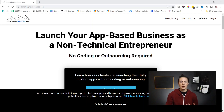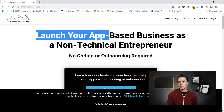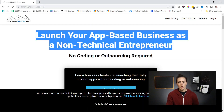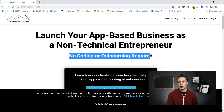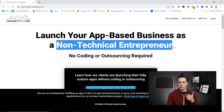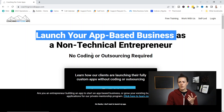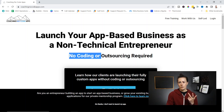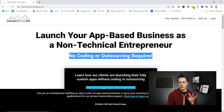So let's go through an example. Looking at our own website, you can see we have a headline: 'Launch your app-based business as a non-technical entrepreneur — no coding or outsourcing required.' So we have who this is for, what it helps them do, and what it helps them avoid.